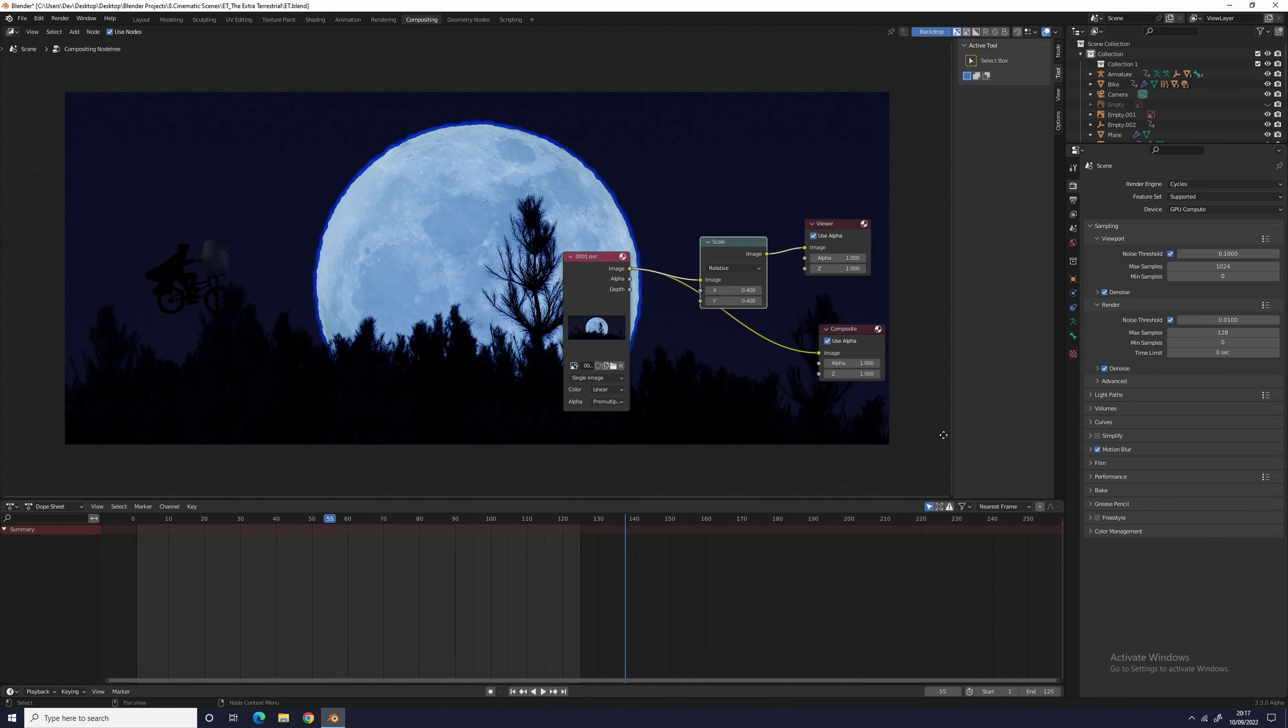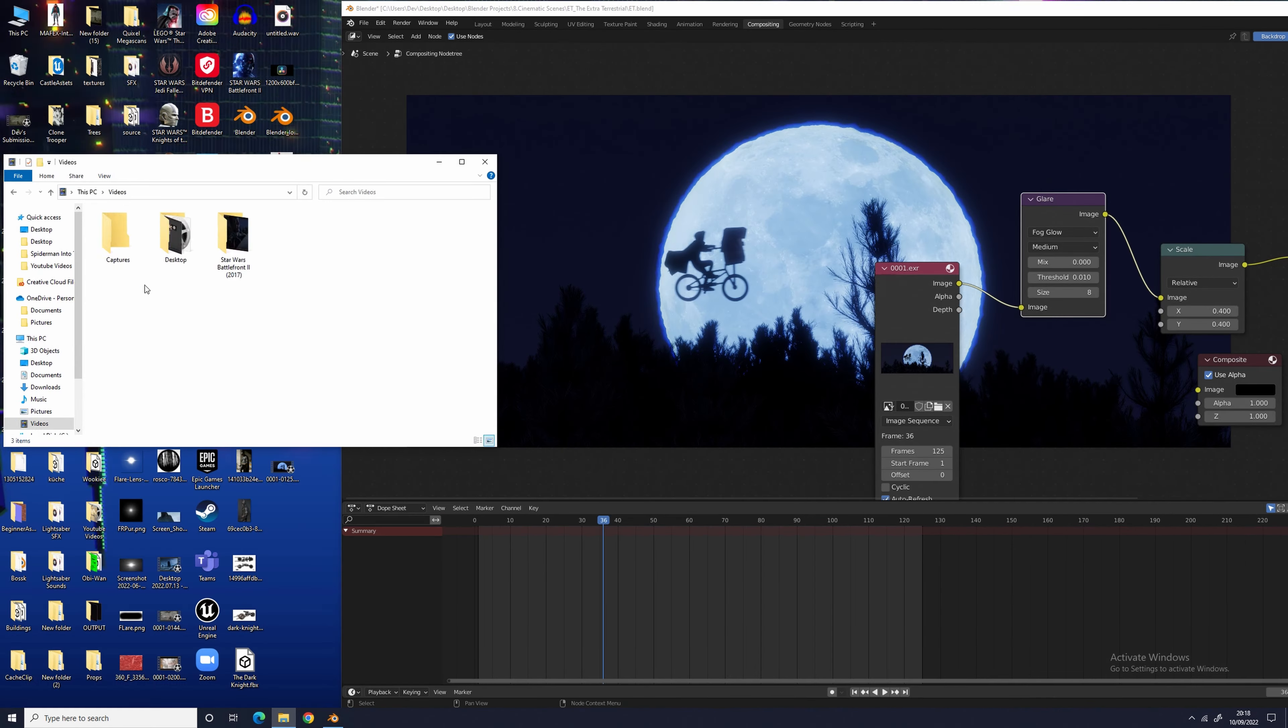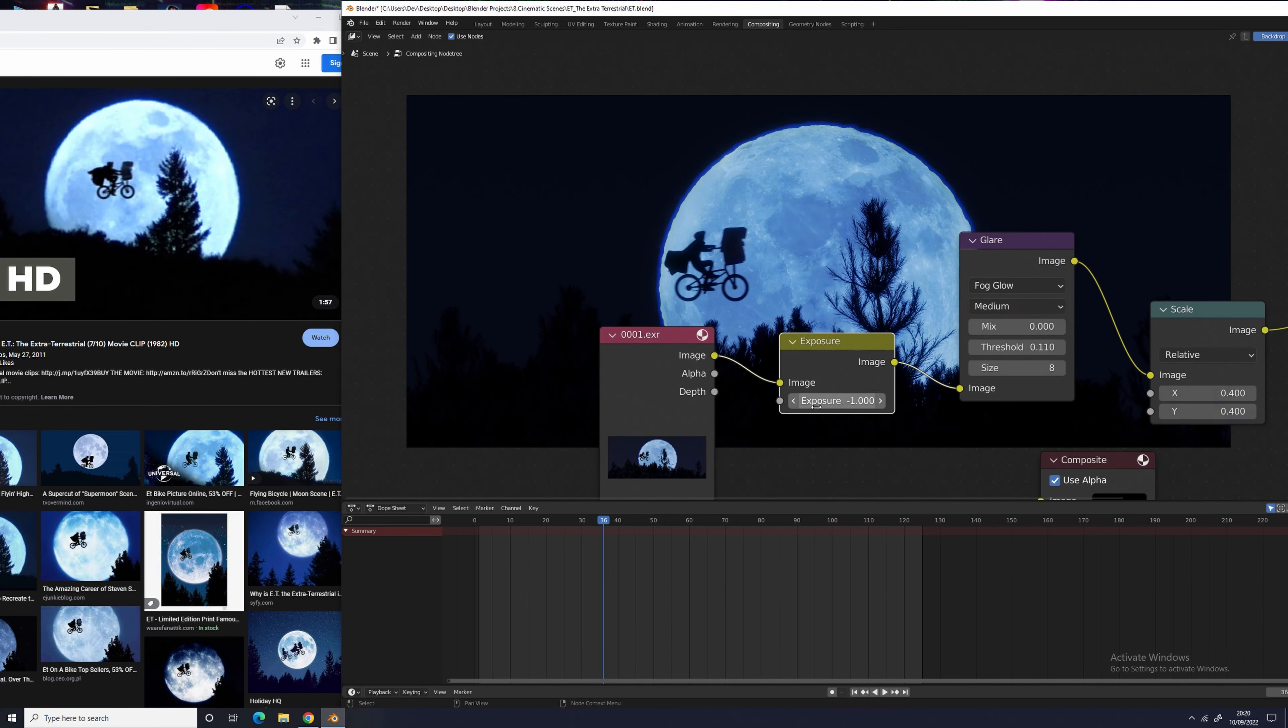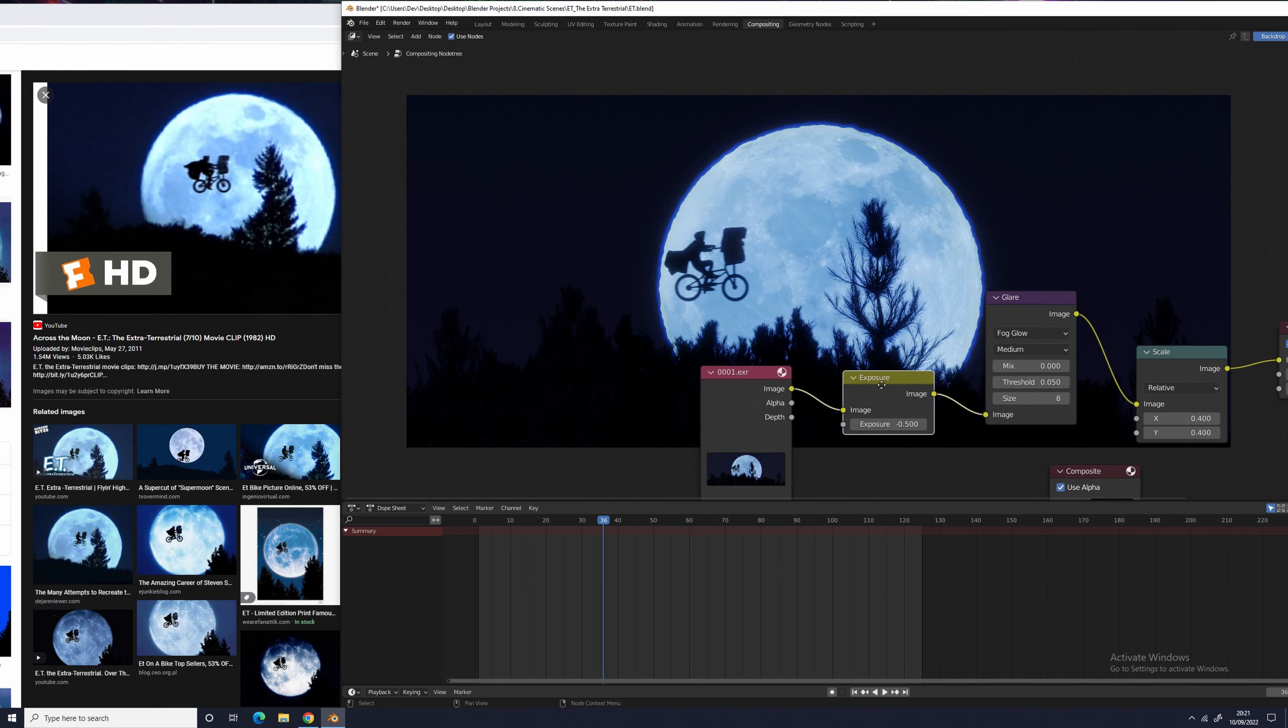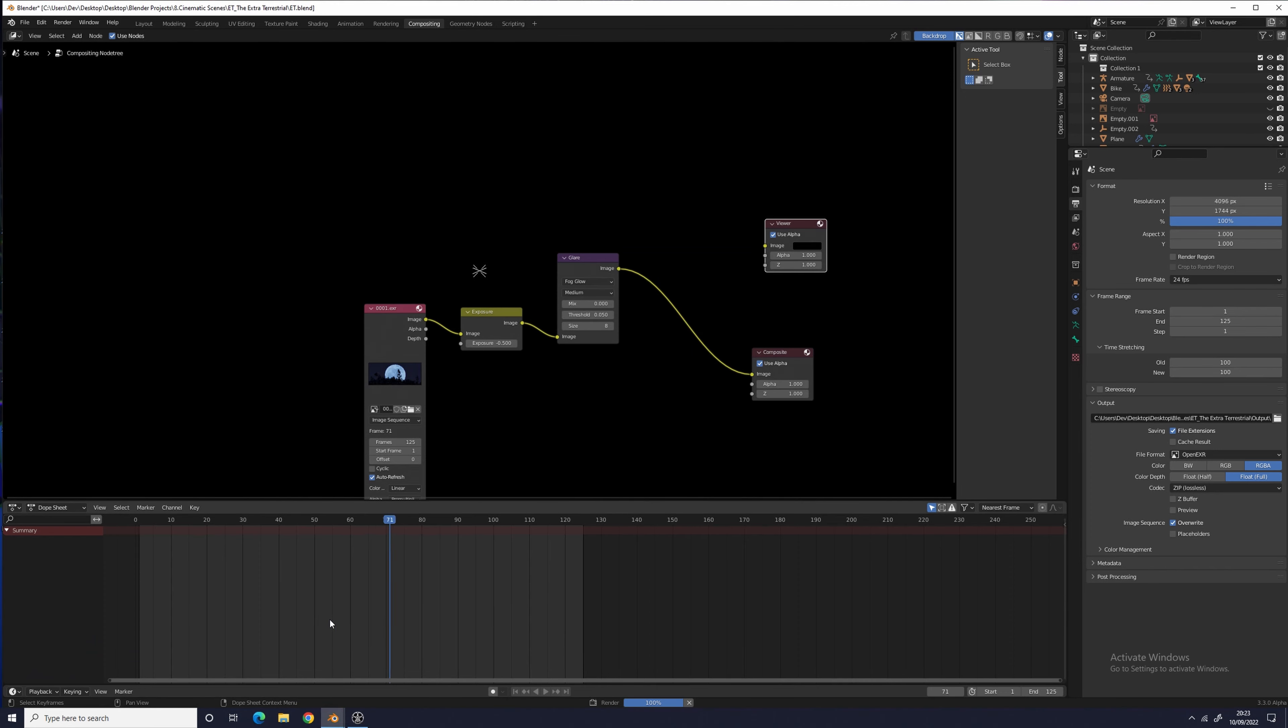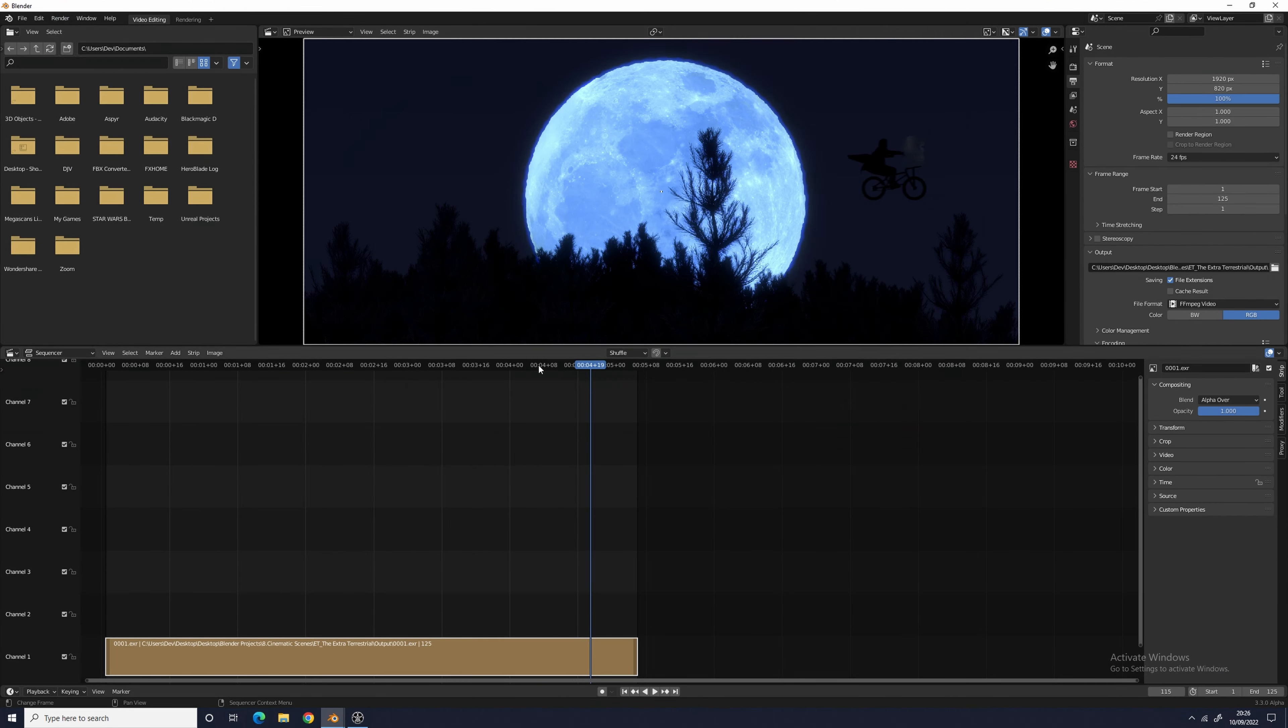In terms of compositing in Blender, all I did was lower the exposure by 0.5 and then added a fog glow glare node to the moon with a threshold of 0.11 to make it look like the moon was glowing. I then rendered out the sequence and went into the final step of color correction in DaVinci Resolve.